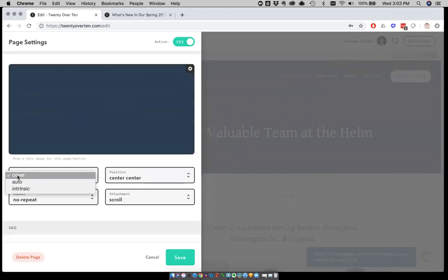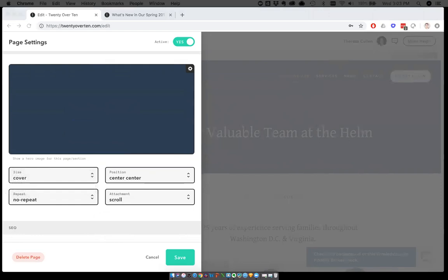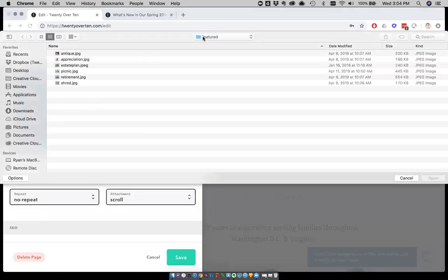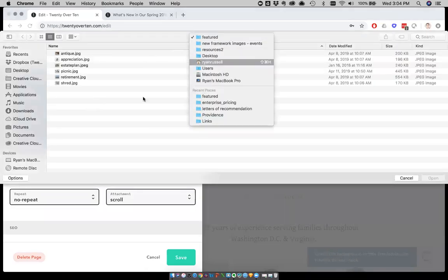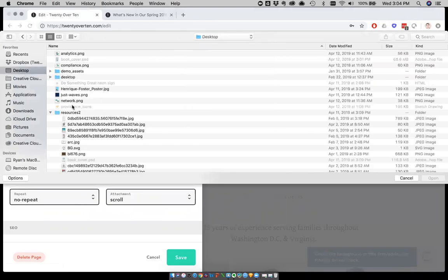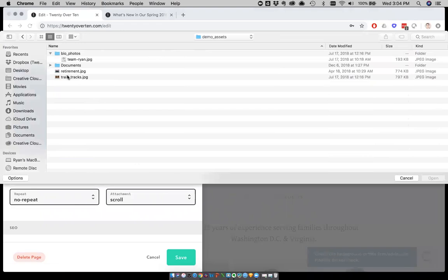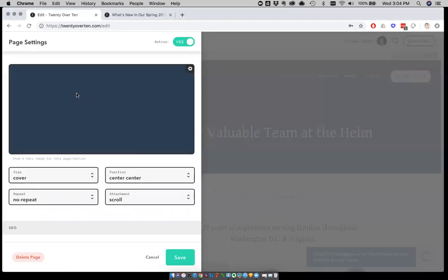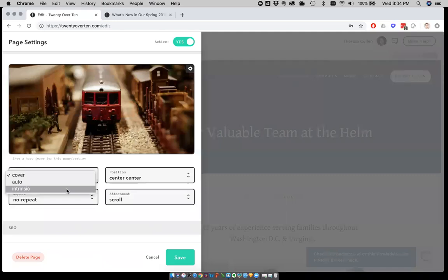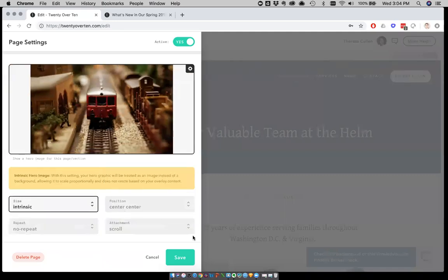What we've done now is added a new size called intrinsic. What intrinsic does is it lets the size of the hero area be based on the size of your photo. So no more worrying about heads being cut off or weird sizes on different screens. Your image will always be visible as is and will scale with the browser window. As an example, I'll go in here and click change, and let's just see. I'll go to my desktop here and head over to demo assets. I'll just grab some train tracks.